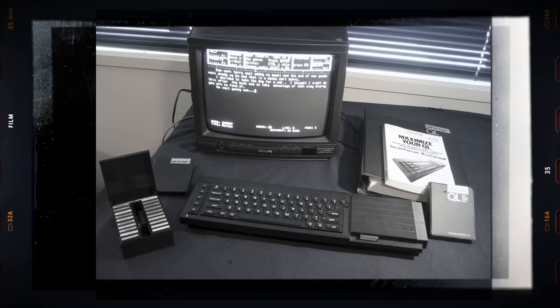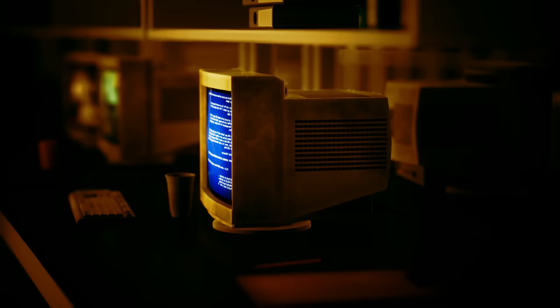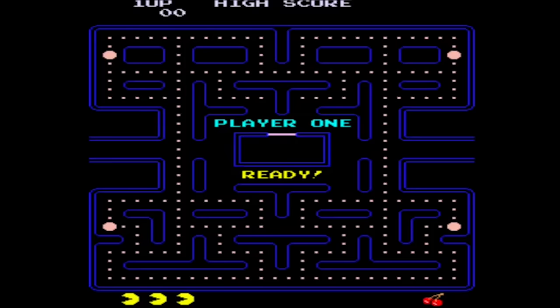He then bought a Sinclair QL computer and he heavily modified it, including the operating system. Due to the difficulty of getting software in Finland, he eventually ended up creating his own games and other programs, and eventually even made a Pac-Man clone.